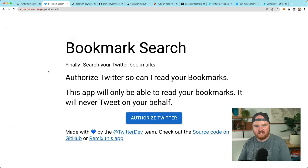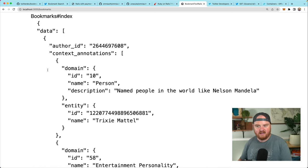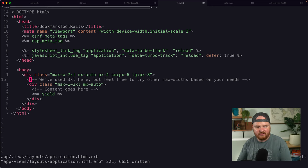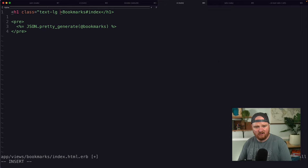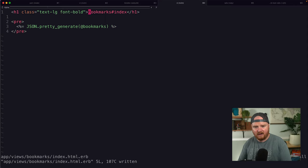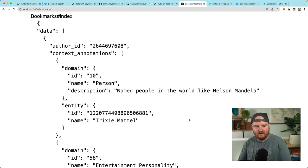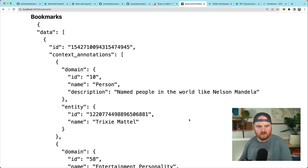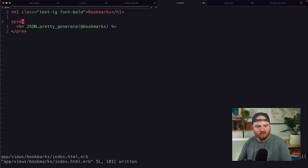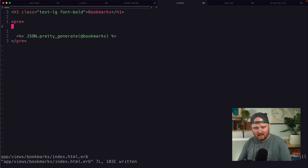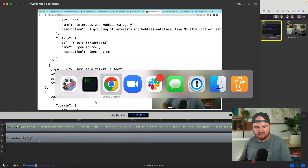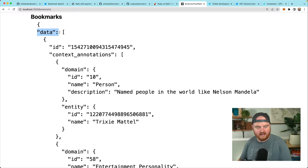If we head back, we'll notice that it's already sort of changed the page and our stuff is at least showing up a little bit closer to the middle. So let's go to our bookmarks index HTML. I'm going to use class text-large and font-bold for our bookmark header.